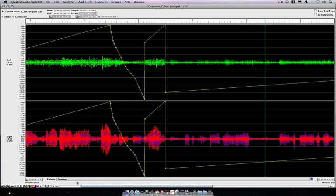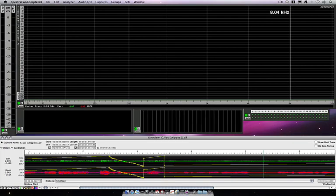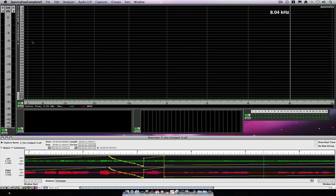So, using these utilities, you can build some fairly complex waveforms directly within SpectraFoo without having to go to any other utility.